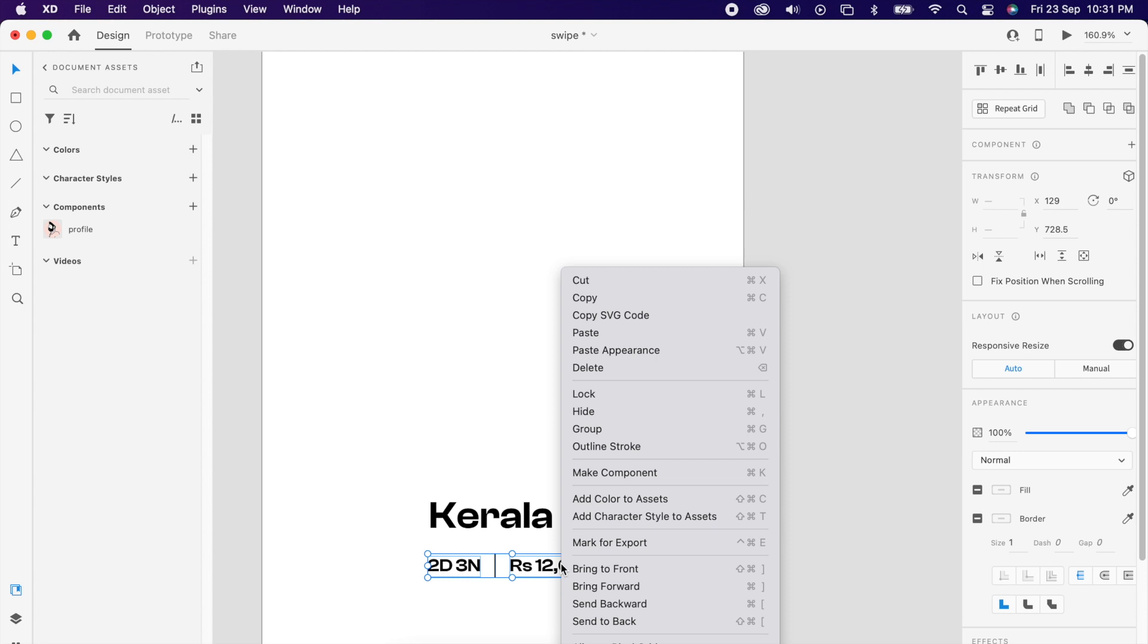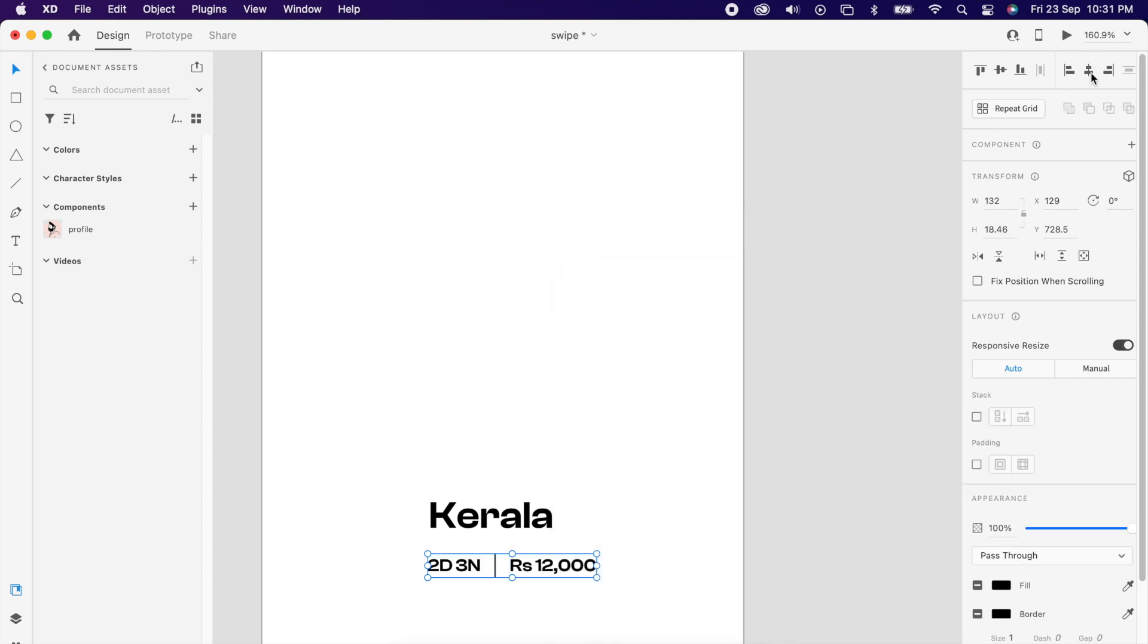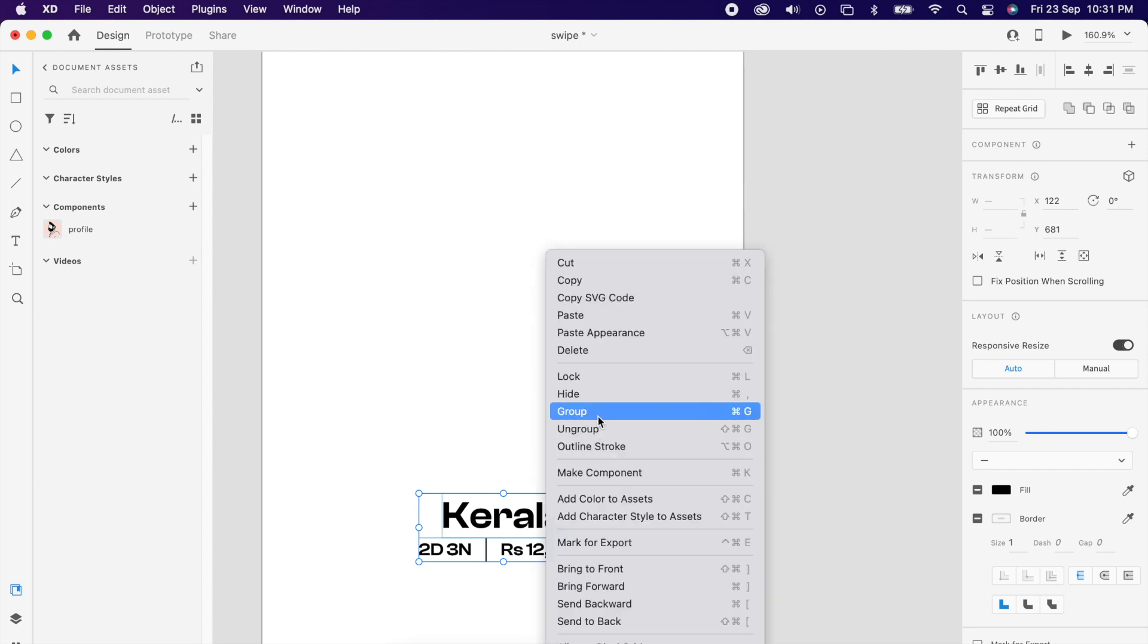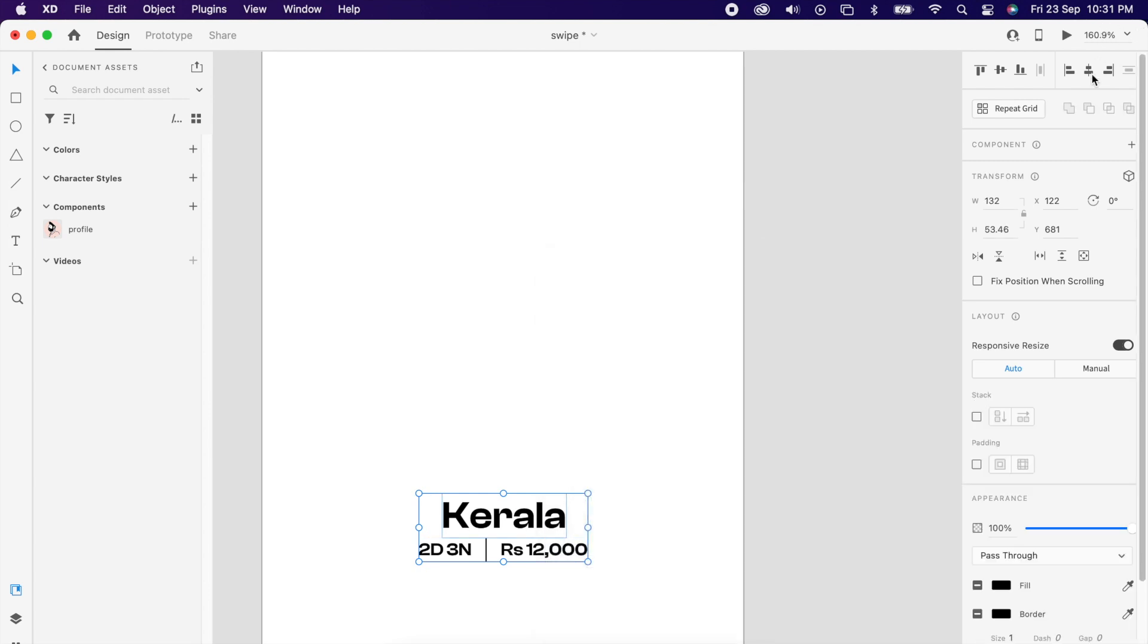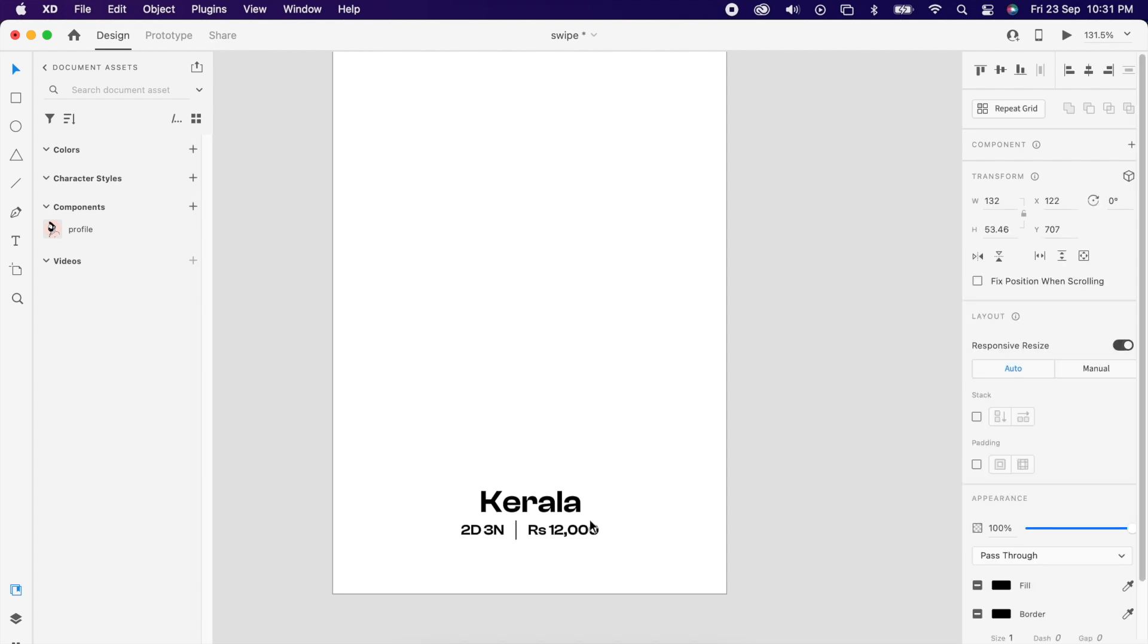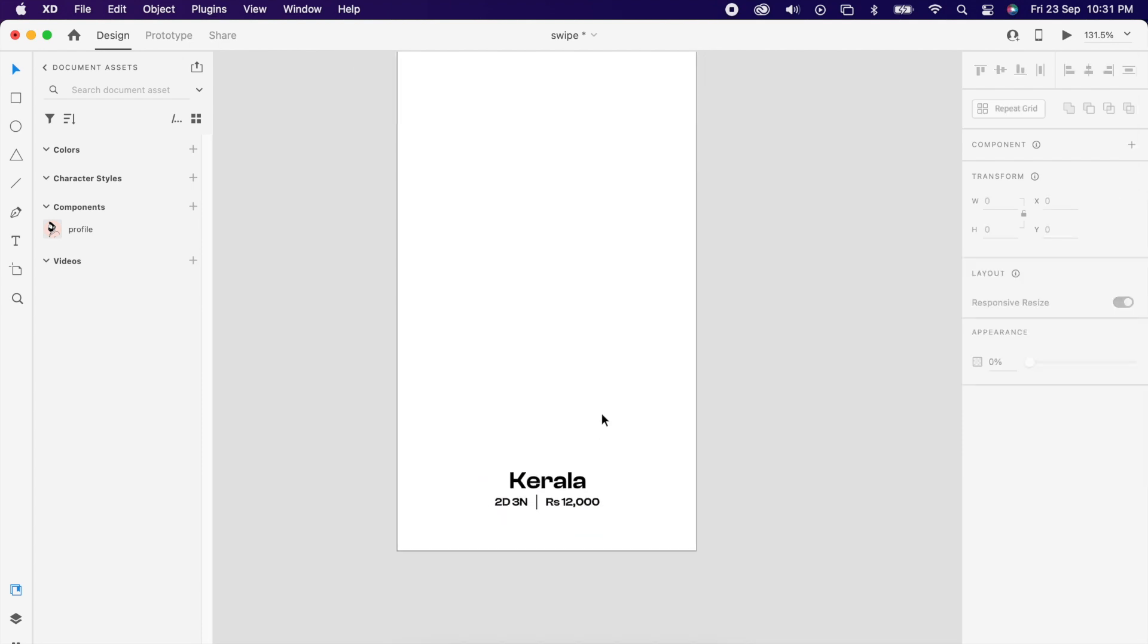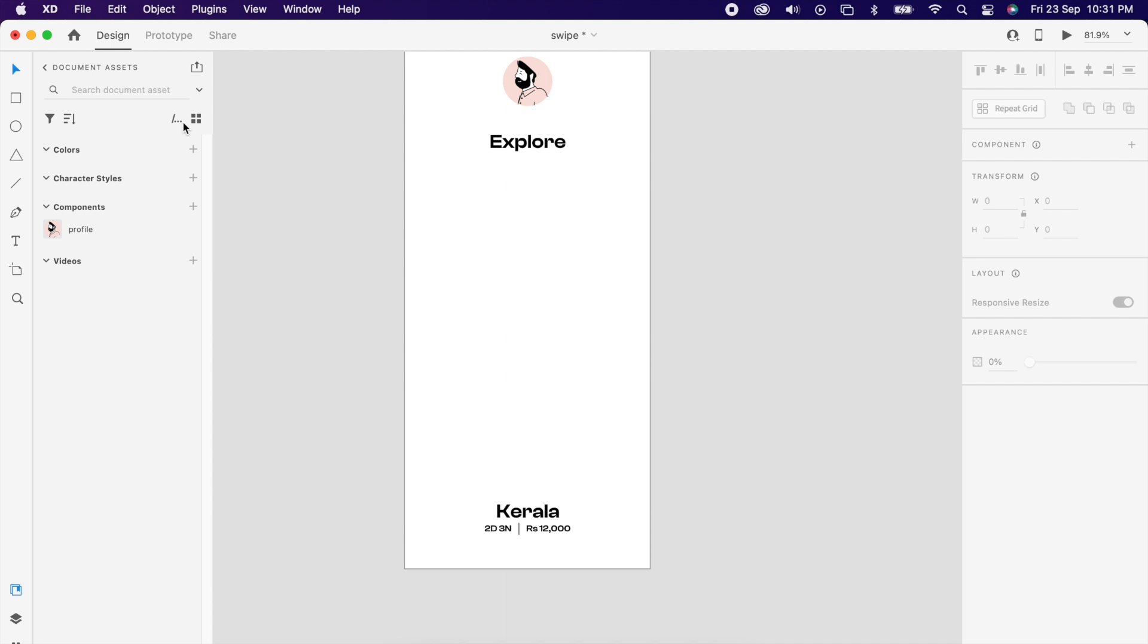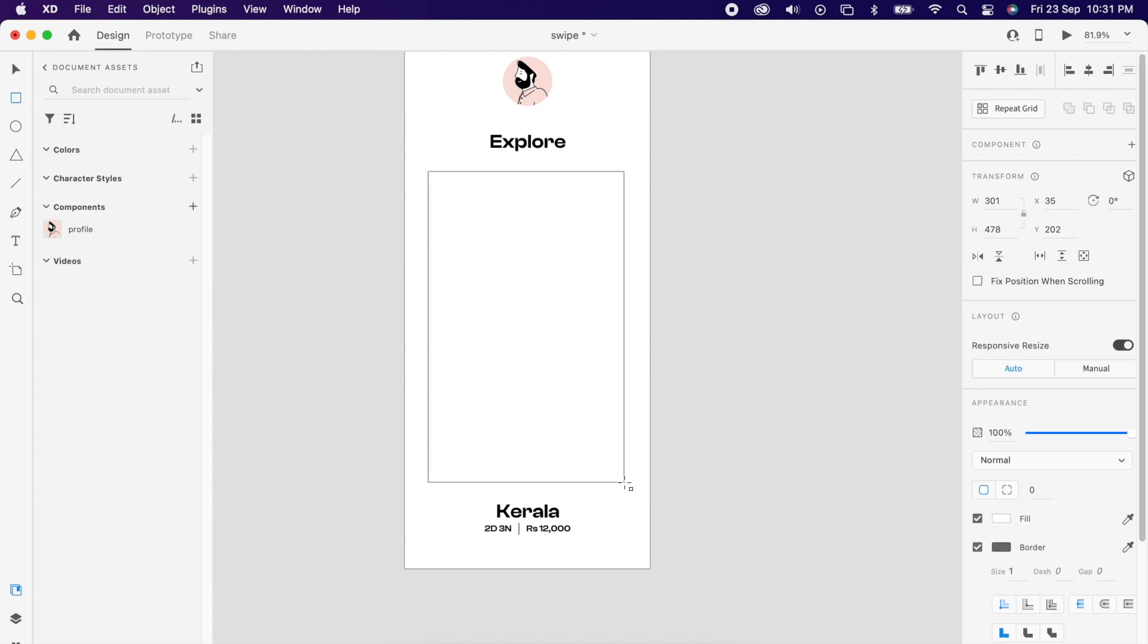Then group it, and select both of them and group it again. Then add one rectangle with a radius of maybe 20.